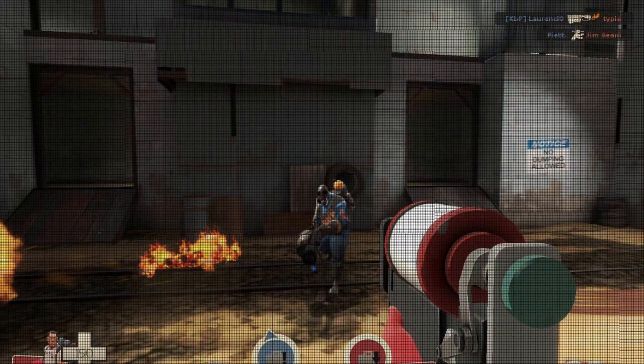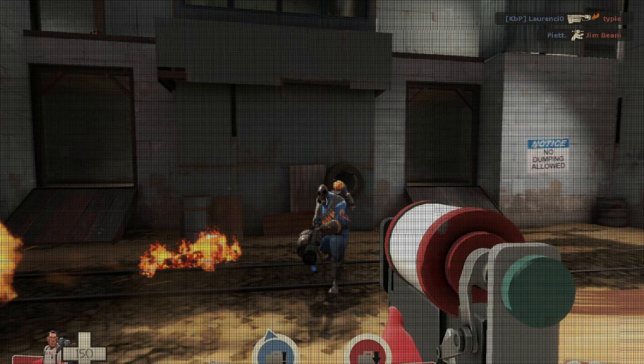Screen Door, también denominado efecto rejilla. Es la sensación de estar tras una fina alambrada de hierro o una mosquitera, que se tenía sobre todo en cascos virtuales primarios al mirar a través de sus lentes. Hoy día es un problema casi superado. Por ejemplo, en las Oculus Quest 2, este efecto rejilla es prácticamente inexistente, lo que dotará nuestras experiencias virtuales de mayor nitidez, colorido y movimientos más cercanos a la realidad.